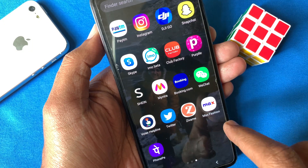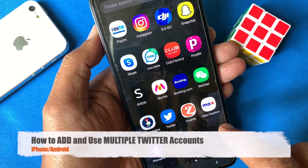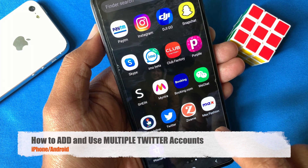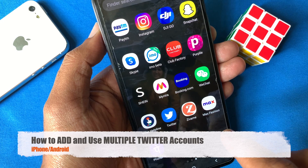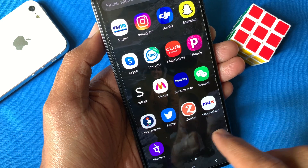Hi viewer, today I want to show you how to add and use multiple Twitter accounts on Android and iPhone.